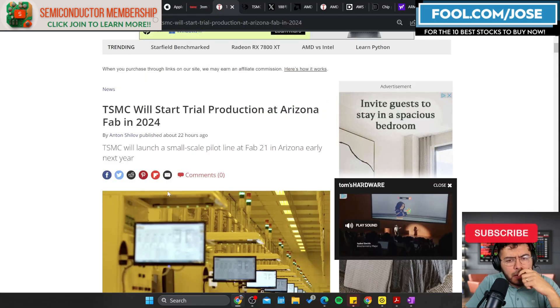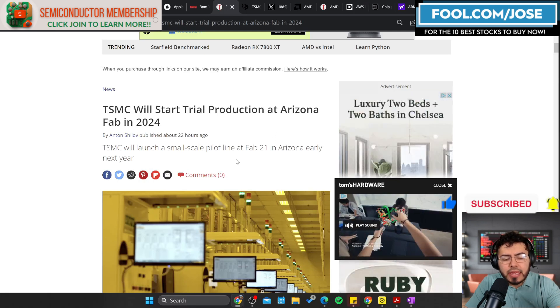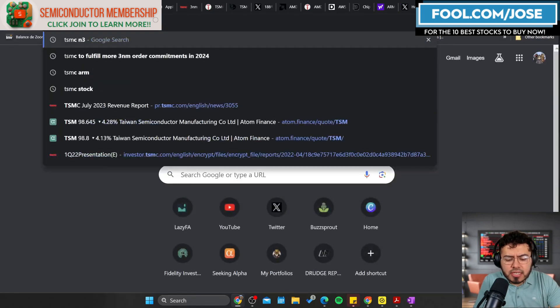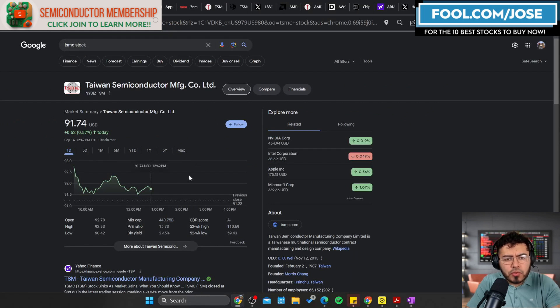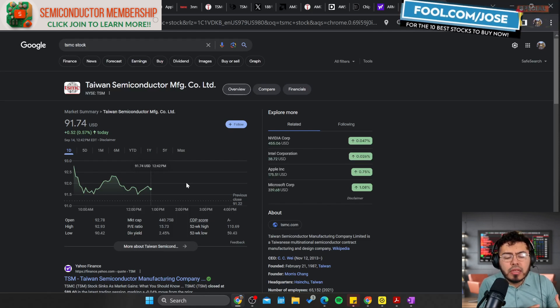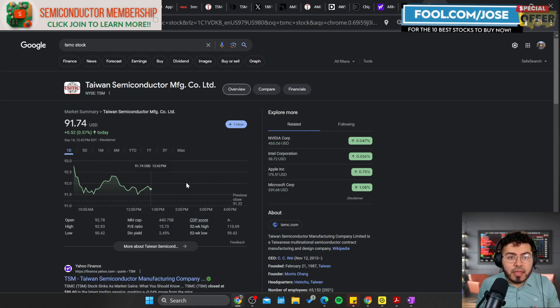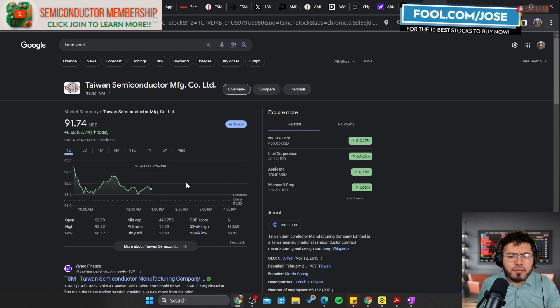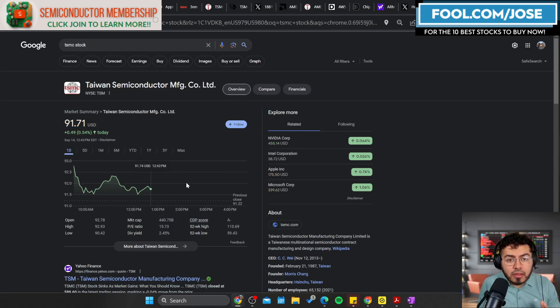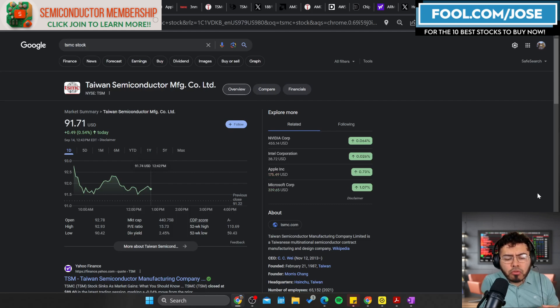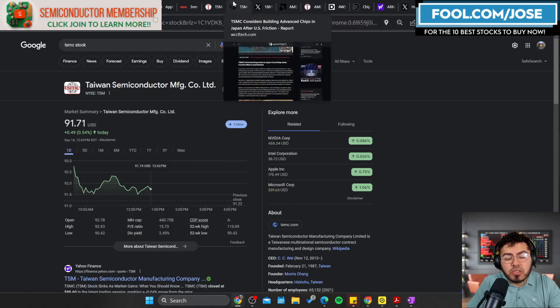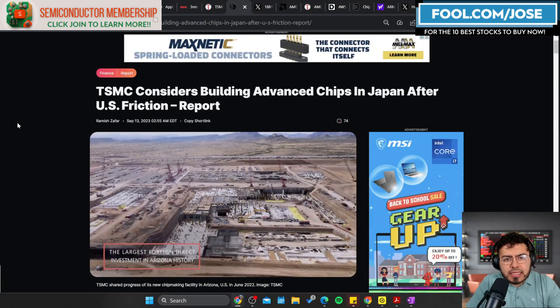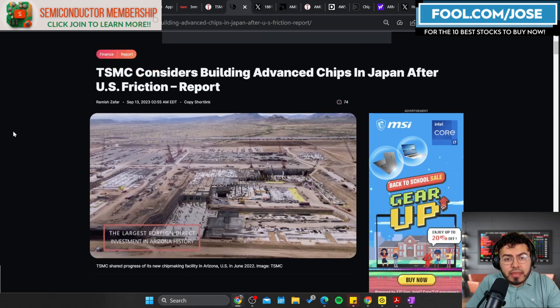TSMC mentioned that they will start trial production at Arizona fab in 2024. TSMC stock is sitting at $91-92 at the moment. TSMC is expanding globally and they are building a semiconductor manufacturing plant in Arizona. Unfortunately, in their last recent earnings they did mention, hey look, building a fabrication plant in United States is a little bit different than building it where we're from, so we're seeing some form of hurdles right now. We're actually delaying the introduction of this plant, but instead of delaying it fully, it does seem like TSMC is going to have a trial line which is going to help offset maybe some of the orders they had for 2024. I think that's a pretty interesting move for TSMC to make.